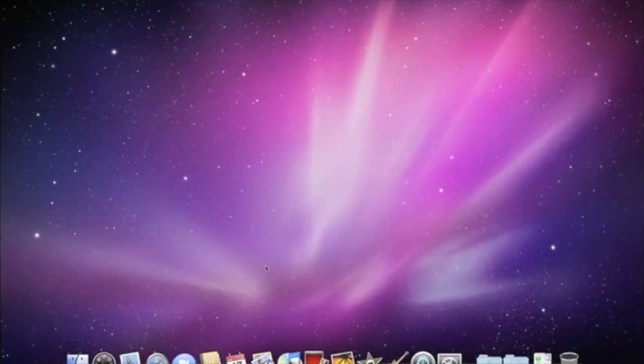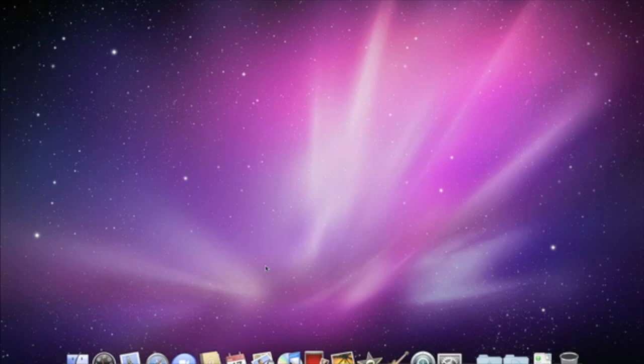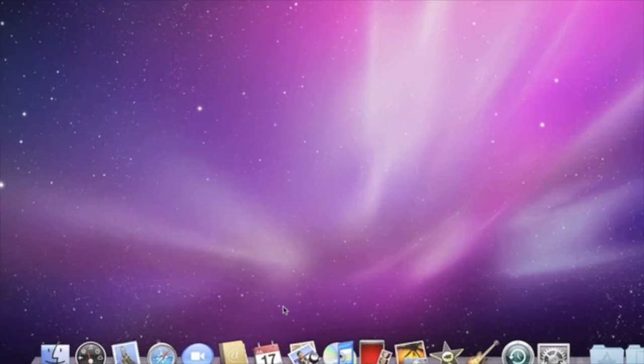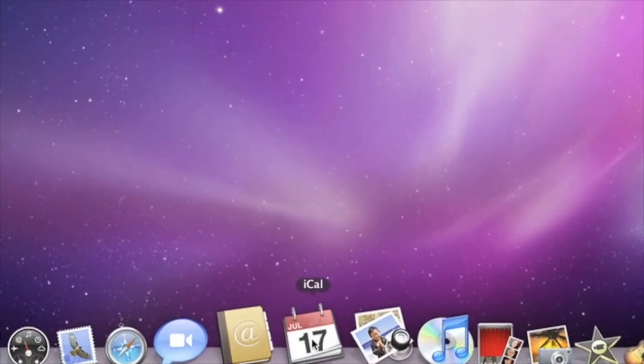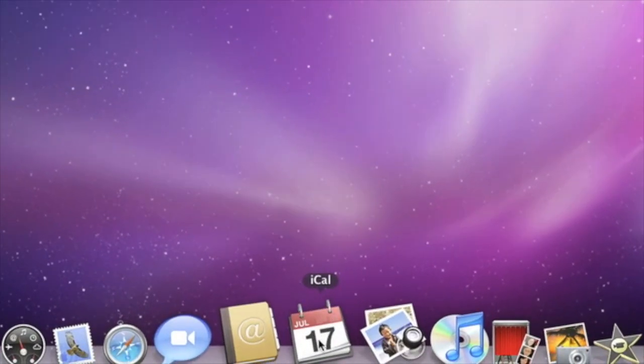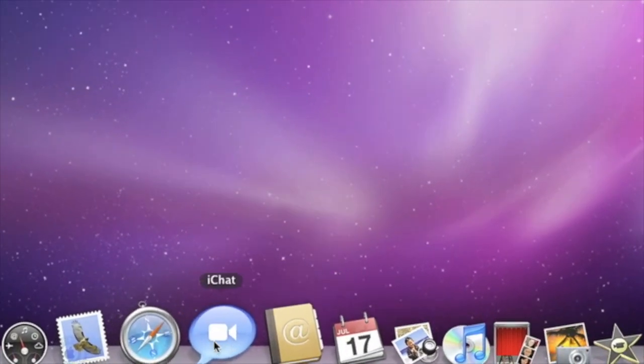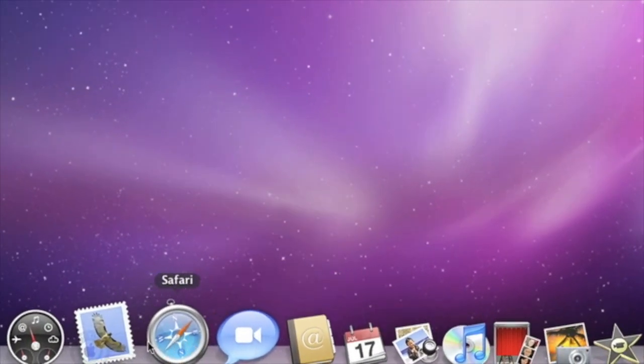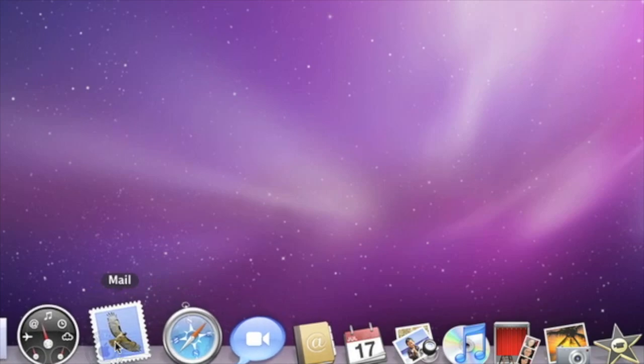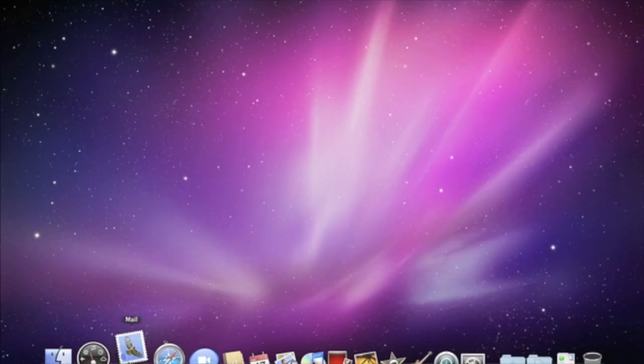It all starts on the desktop. Think of the desktop on your Mac just like an actual desktop, where you keep everything you need to get things done. At the bottom of your desktop is the dock, where you have quick access to applications and files. To open something, just click on it.